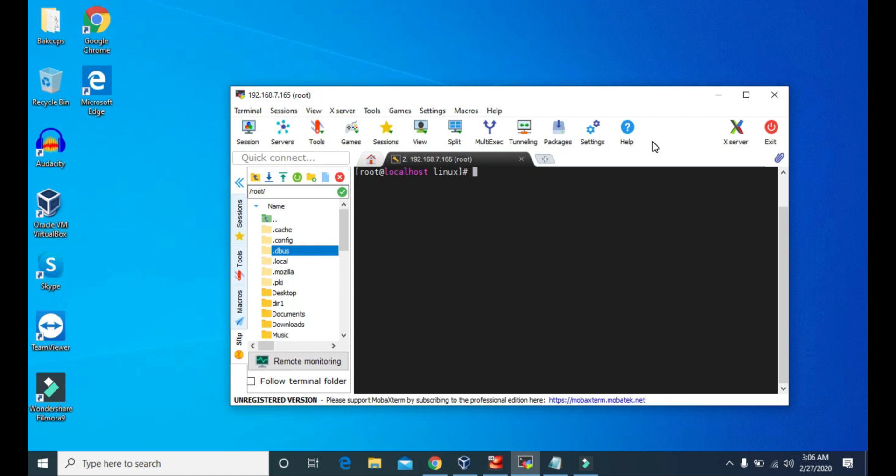So the less command is more useful for viewing the content of large files or the contents of those files that produce many lines of output.